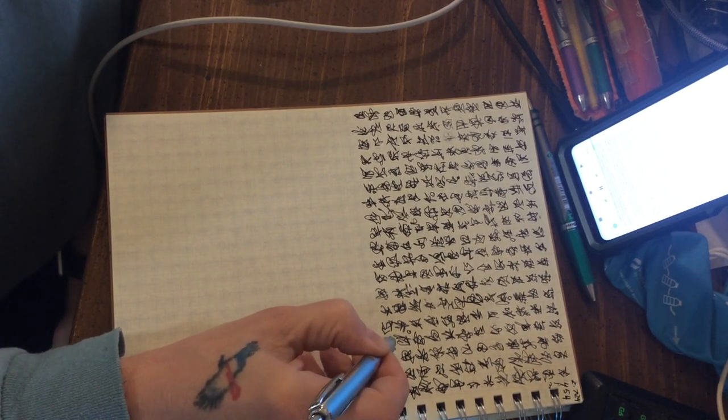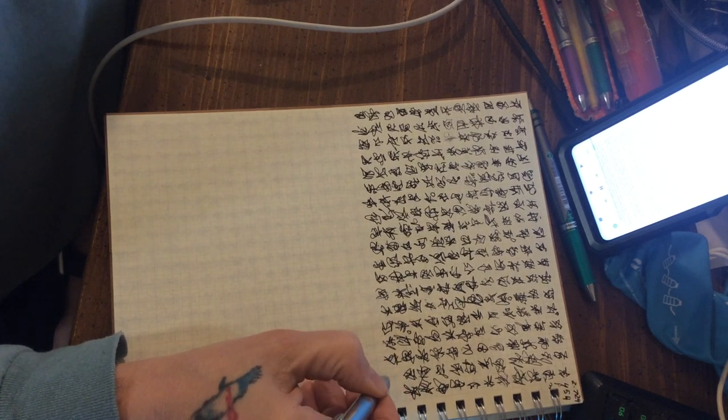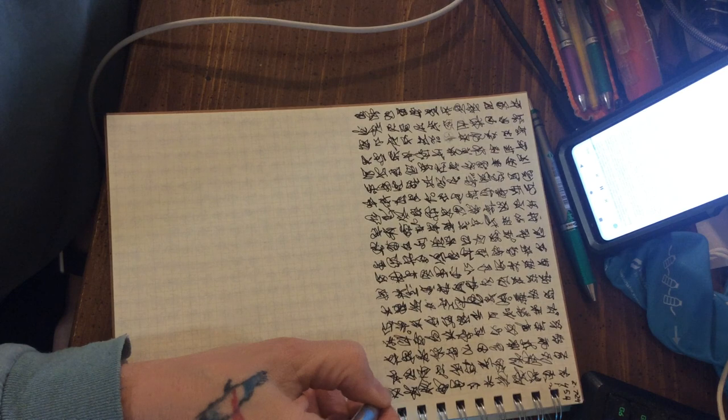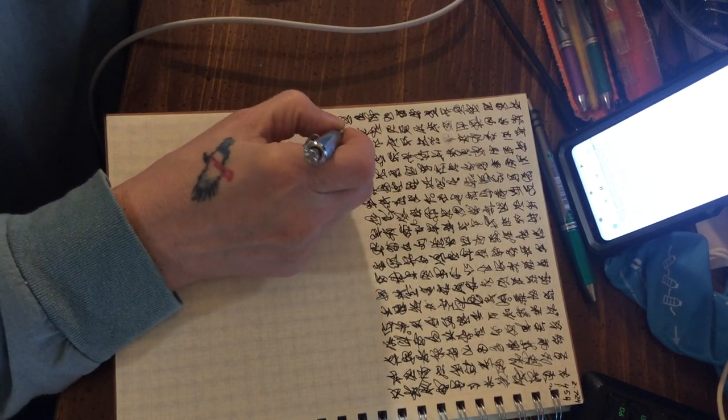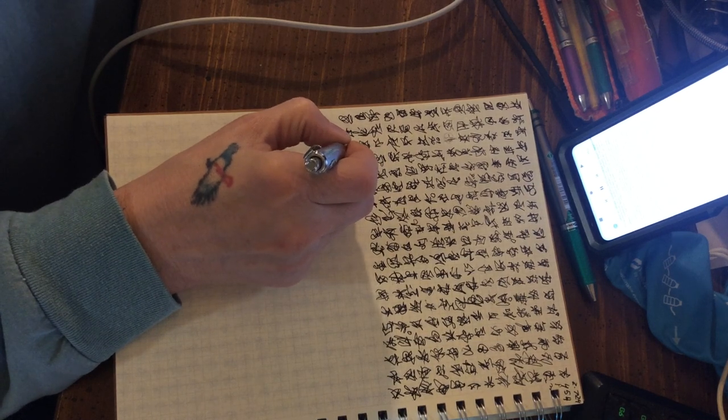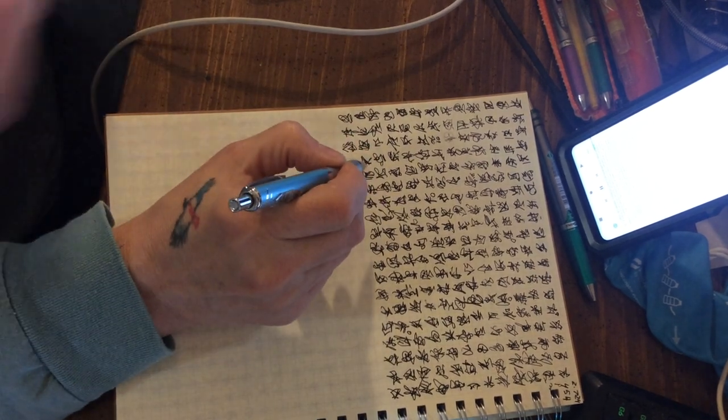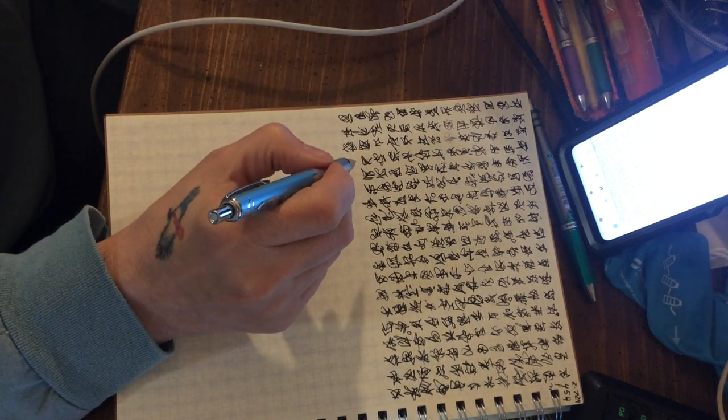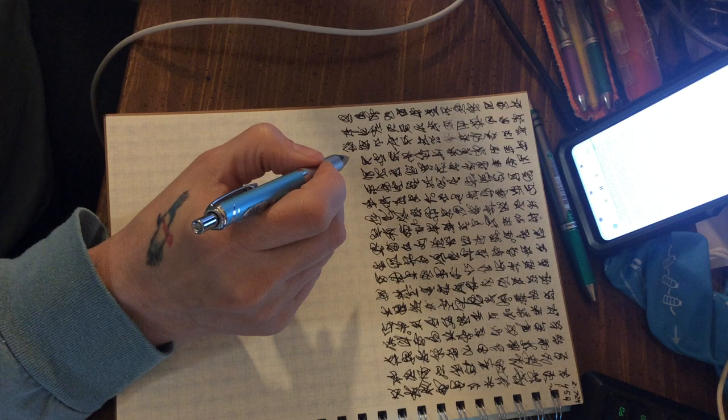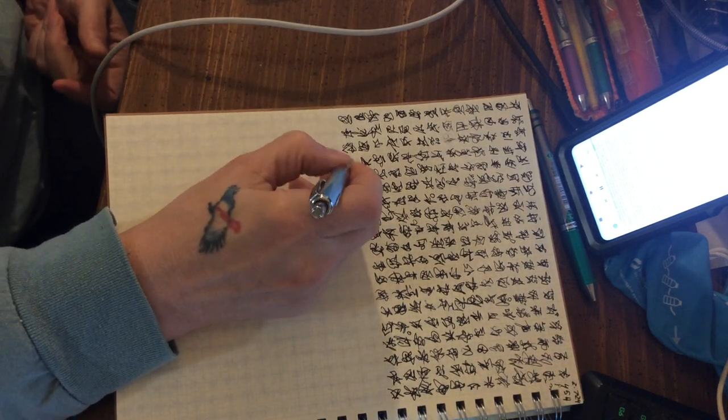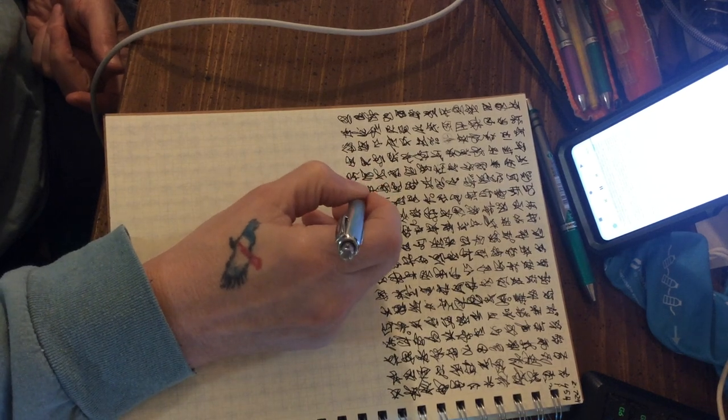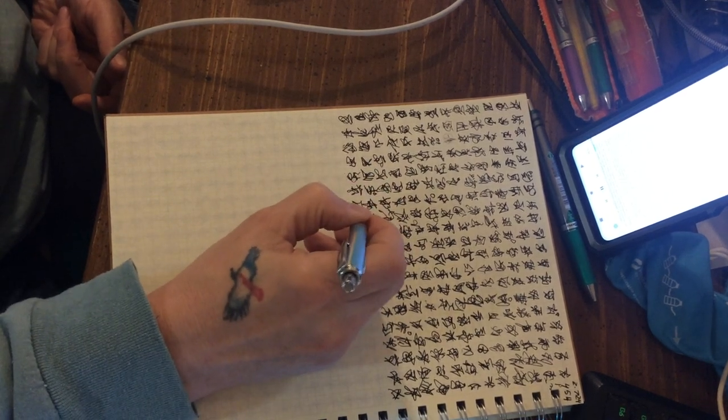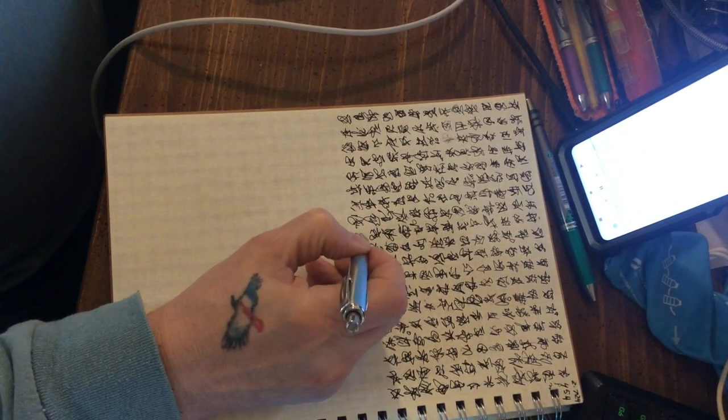We speak of a law of nature, only if we think that we have before us a regularity which does not change, and if we find that it changes then we shall not continue to call it a law of nature. Of course our search for natural laws indicates that we hope to find them, and that we believe that there are natural laws, but our belief in any particular natural law cannot have a safer basis than our unsuccessful critical attempts to refute it.